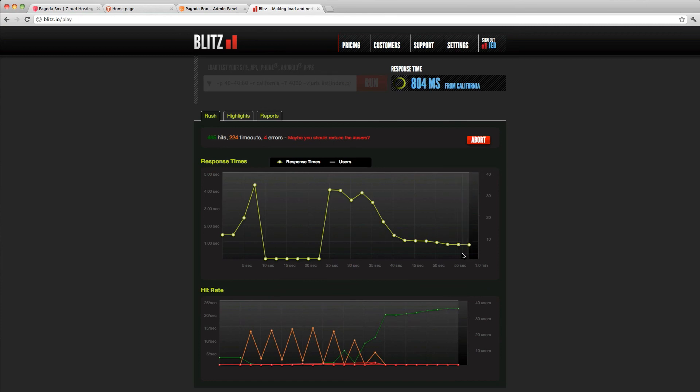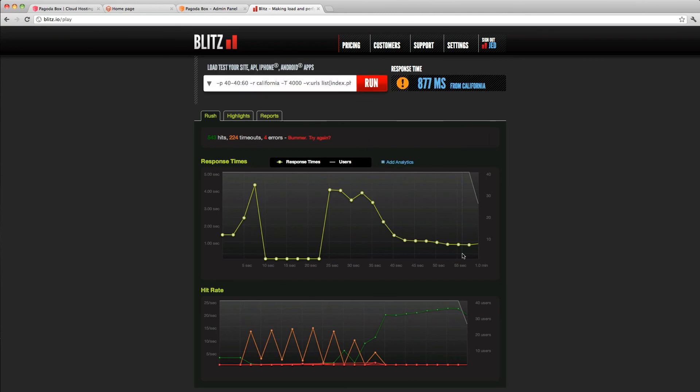So in about 40 seconds we were able to scale the Magento app, and it's now taking traffic, performing at a much higher level than it was just a few seconds ago. Hope you enjoyed it. Thanks for watching.